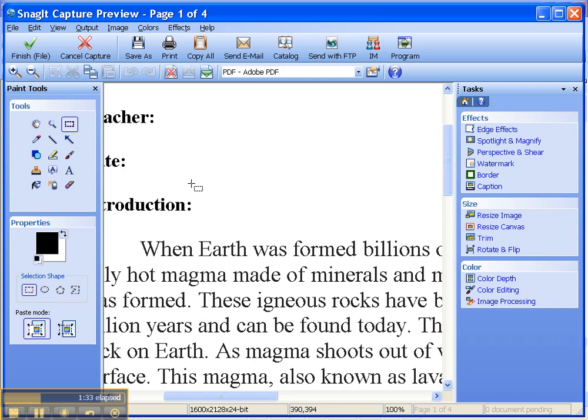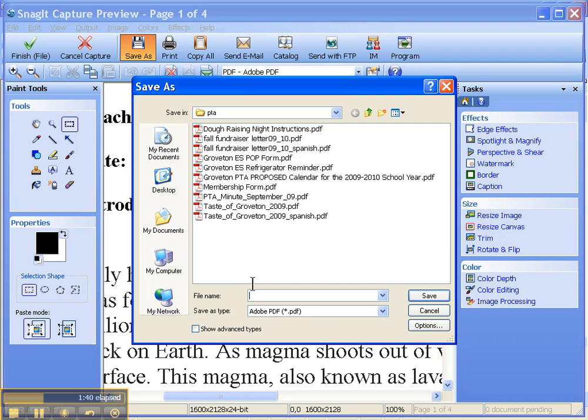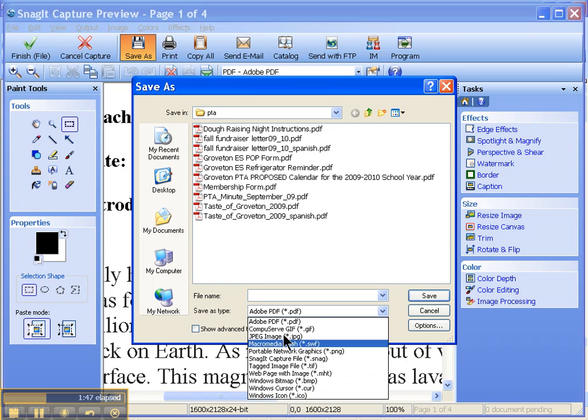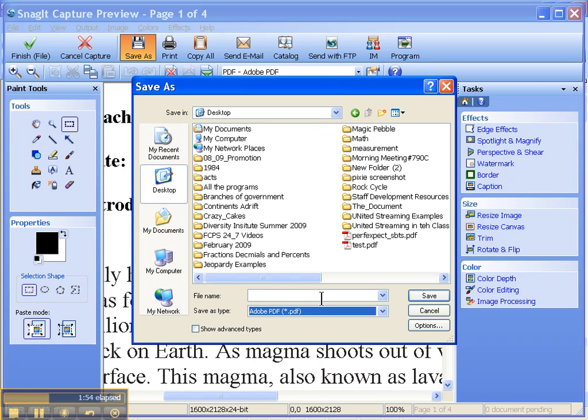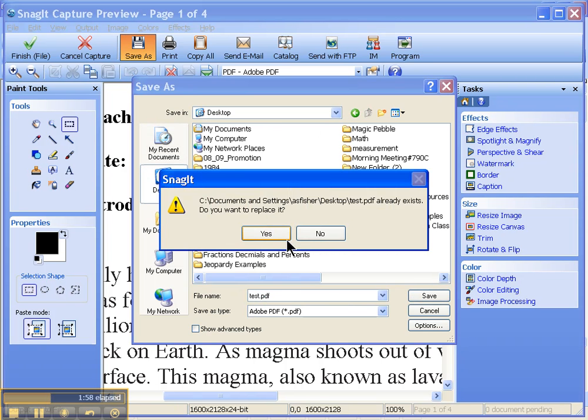But for our purpose here, to save as a PDF, all you want to do is hit Save As. By default, as you can see here, it is going to save it as an Adobe PDF. You can see that there are multiple options of saving, but for our purpose here, we want to save it as a PDF. Find the folder you want to save it as, give it a name, and hit Save.